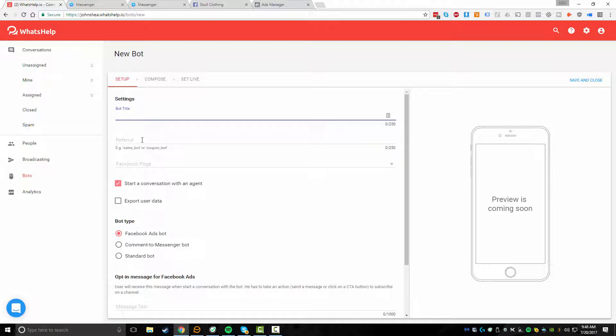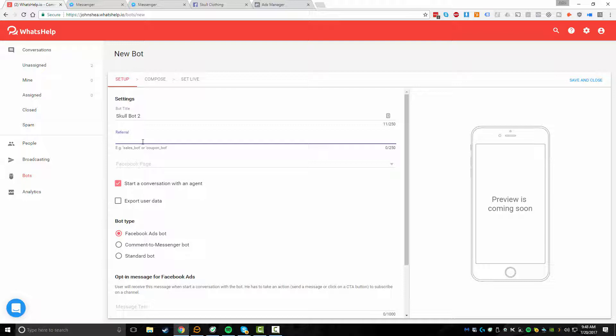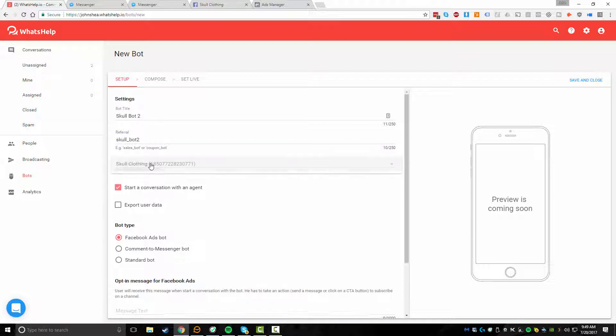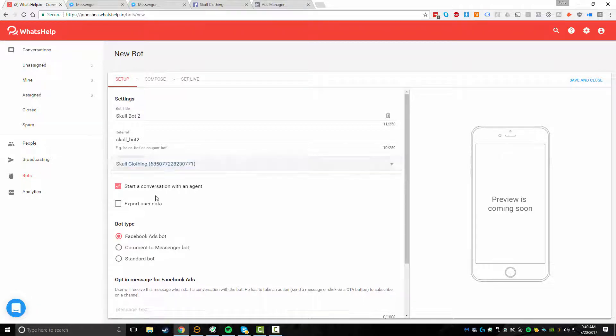In this case, I'm going to utilize one of my Skull Pages. I have a page all about skulls. So we're going to call this Skull Bot 2 and we want to give it a referral name. It's something that has to be all one word. So we'll just use something like Skull Bot and then I'll just do the number 2. And from here, you want to select the page. So I've added my Skull Clothing page as I showed previously.